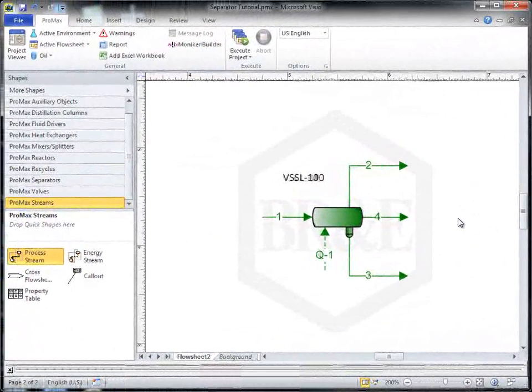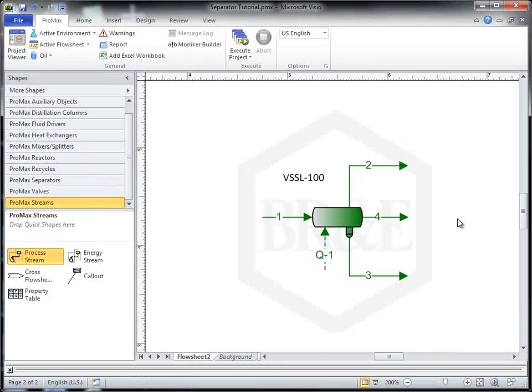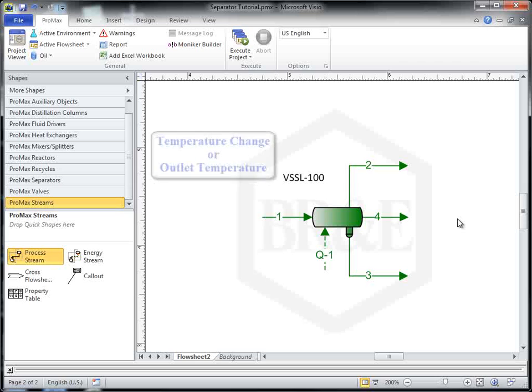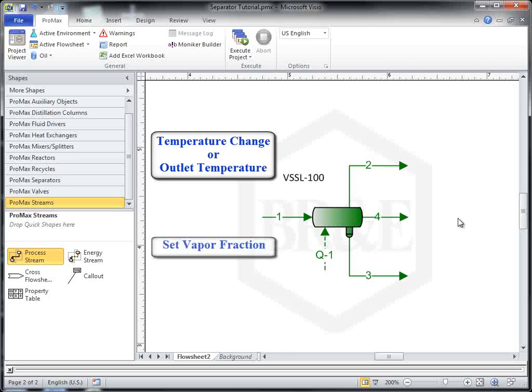An energy stream may be added as seen here, but is not necessary. If one is added, the additional degree of freedom this provides may be specified as a temperature change or outlet temperature, a set vapor fraction,